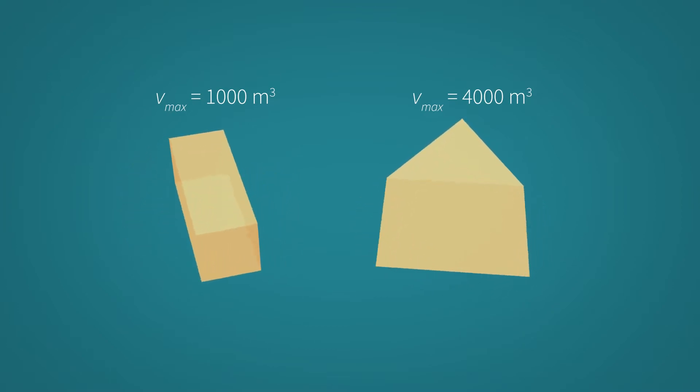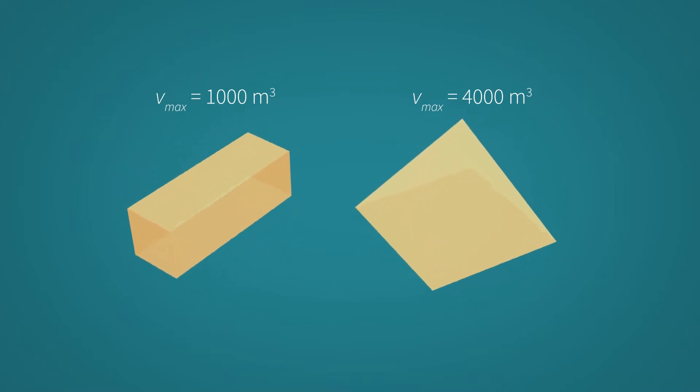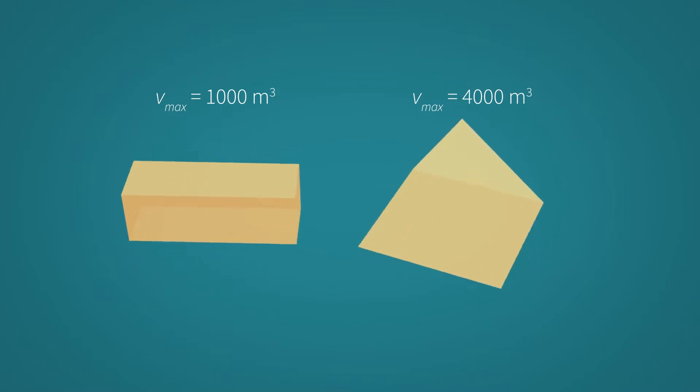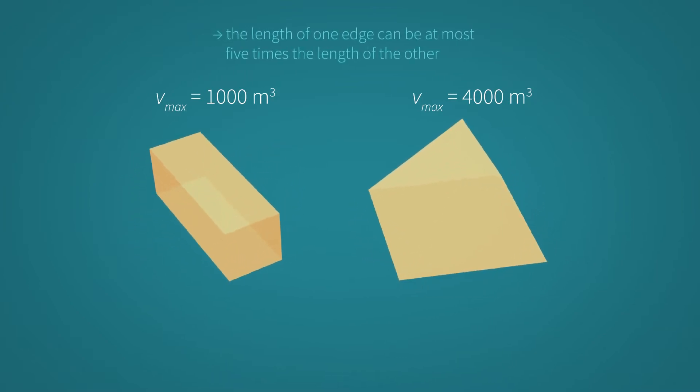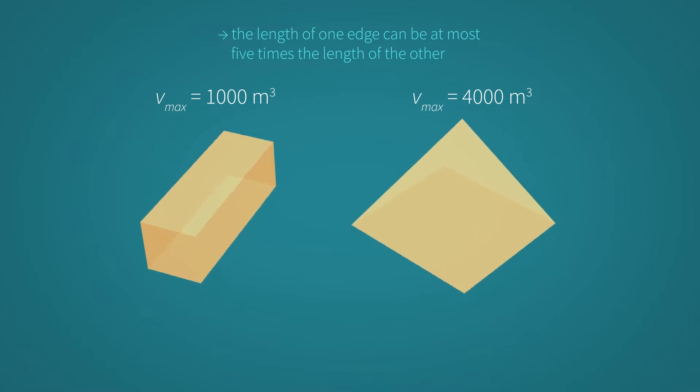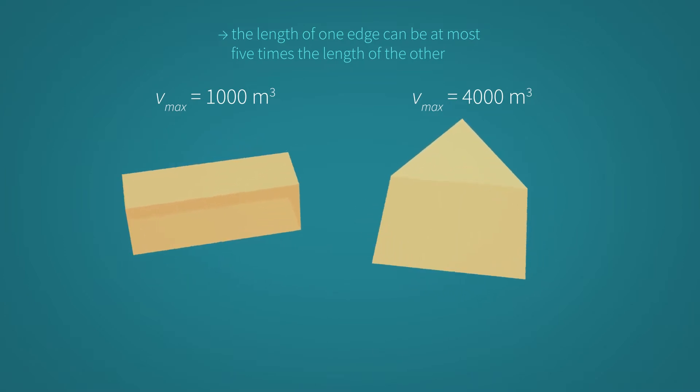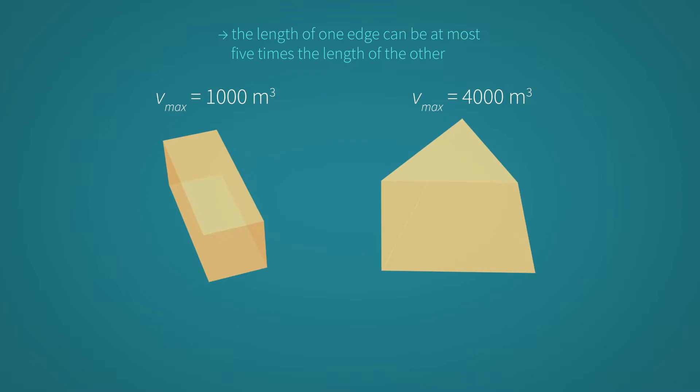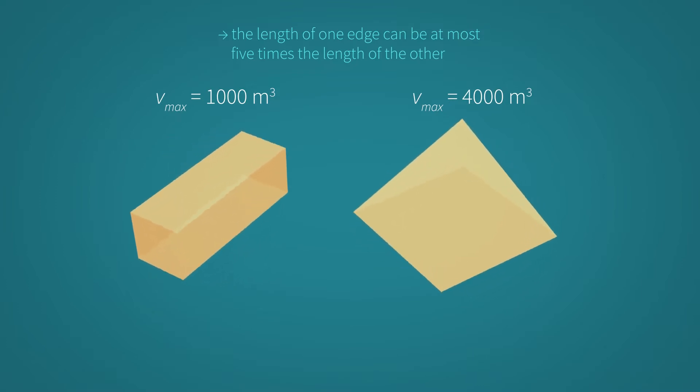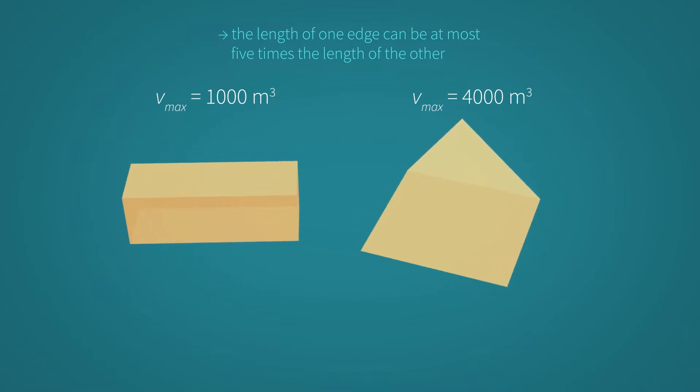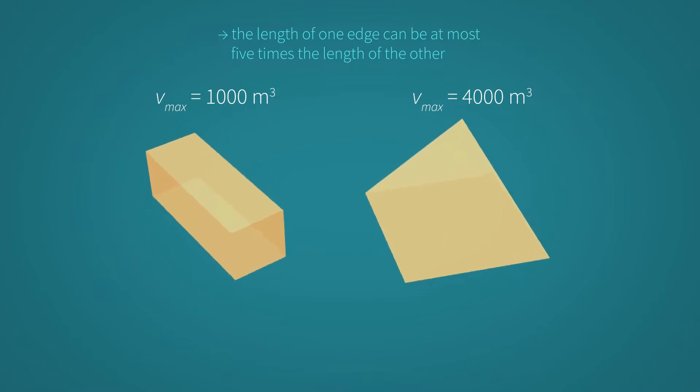In addition, the following prerequisites apply: the lengths, widths and heights of the geometric bodies may not be more than 5 times each other. Taking these two prerequisites, maximum volumes and aspect ratio, into account, we can determine the maximum length, width and height of each body.